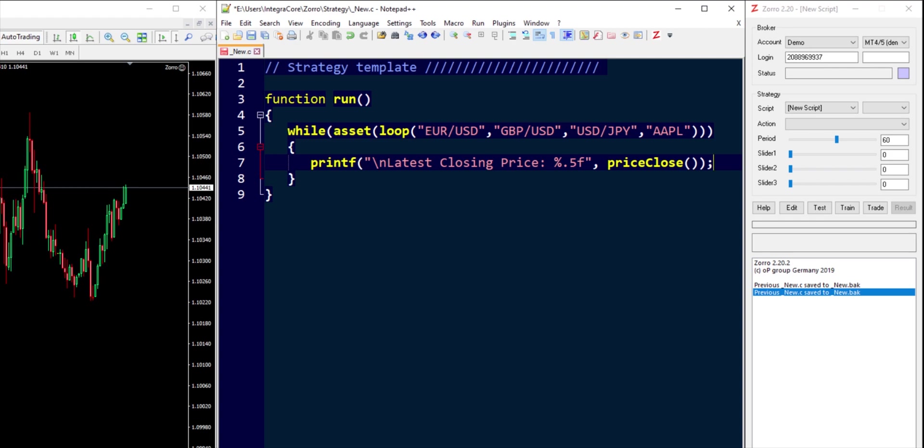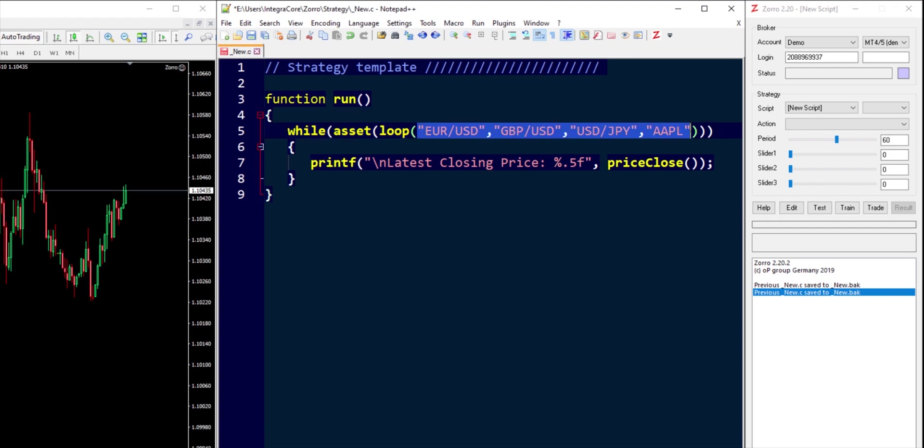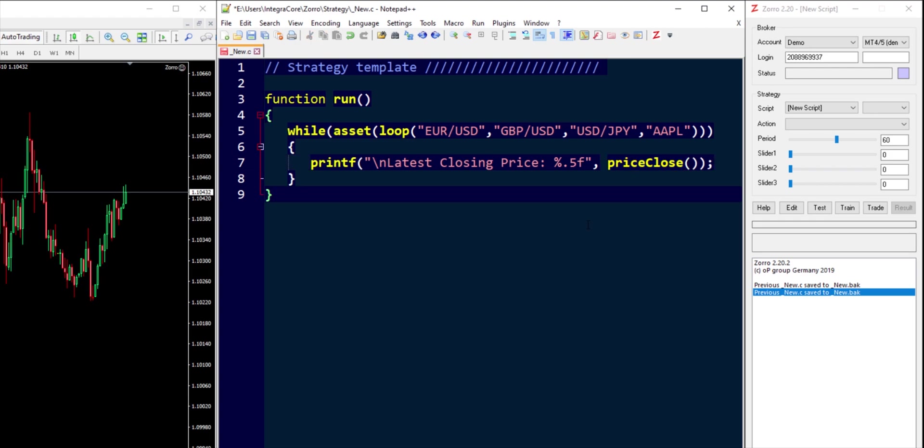There's our technically a bit more than three lines so there's one two three four five if you count all the braces, but effectively it's maybe two lines of code inside of which we have chosen the assets that we wish to loop through in order to get the closing price. But what we're actually doing is leveraging Zorro because Zorro is going to go away in the background and fetch all that other information that we discussed in the first part of this tutorial series and store it in its log directory that we're going to go into shortly.